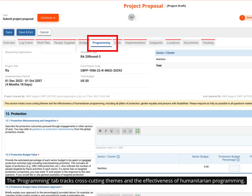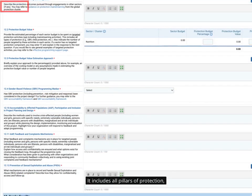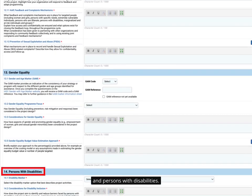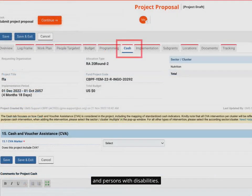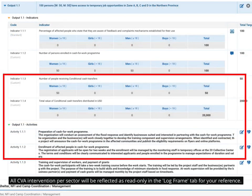The programming tab tracks cross-cutting themes and the effectiveness of humanitarian programming. It includes all pillars of protection, gender equality, and persons with disabilities. The cash tab focuses on how cash and voucher assistance is considered in the project, including the mapping of standardized cash indicators. All CVA interventions per sector will be reflected as read-only in the log frame tab for your reference.